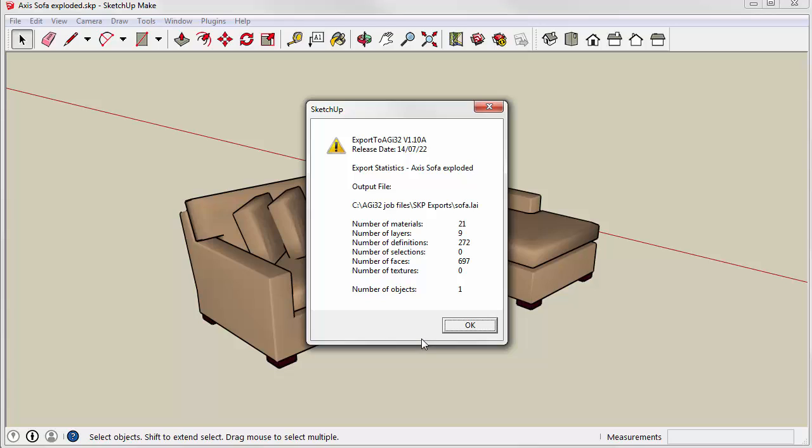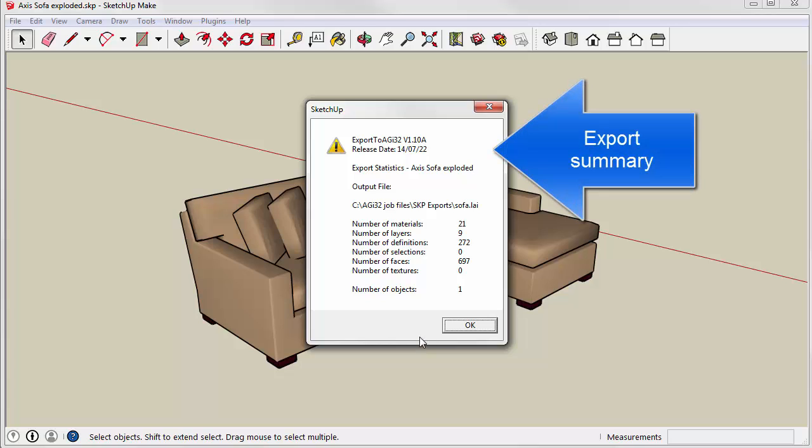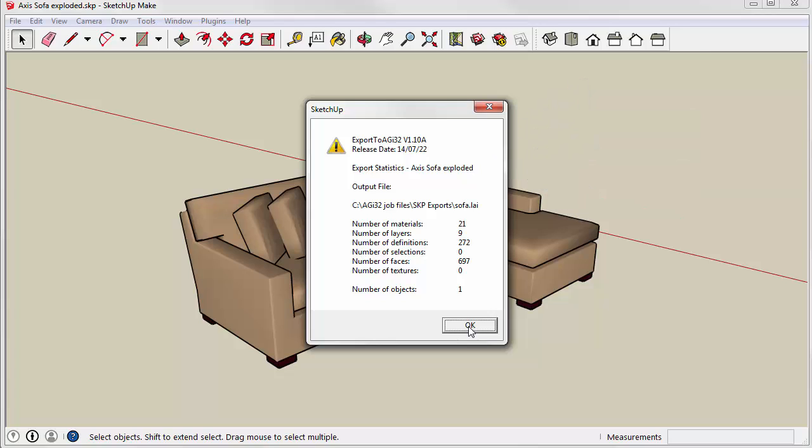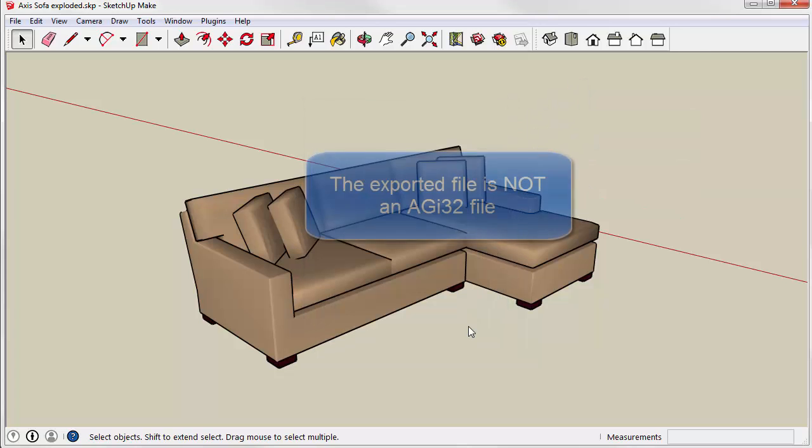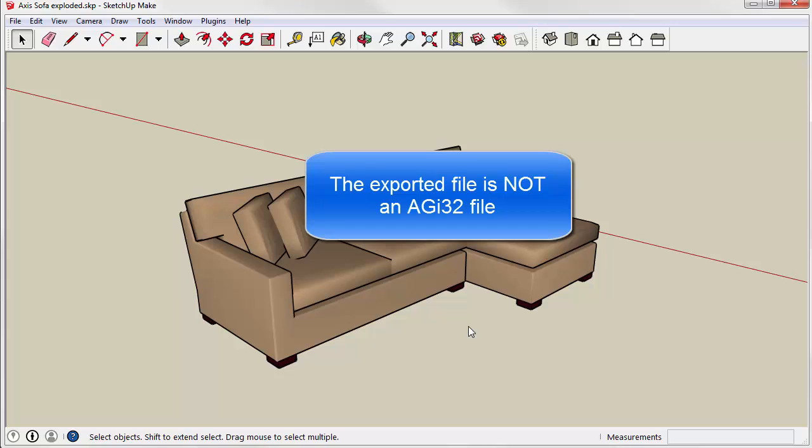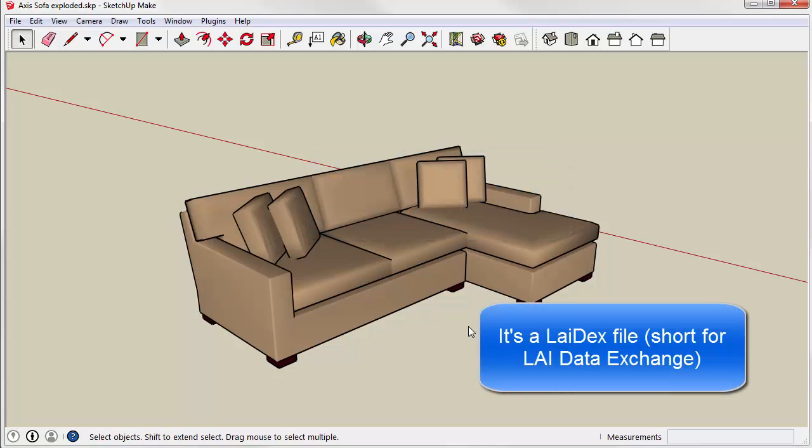The Export to AGI32 plugin tells you how many materials, layers and definitions and faces and textures and so on are actually in this particular model. It's a nice little export summary. The file that is exported is not an AGI32 file. It's an intermediate format we call LADEX, short for LAI Data Exchange.